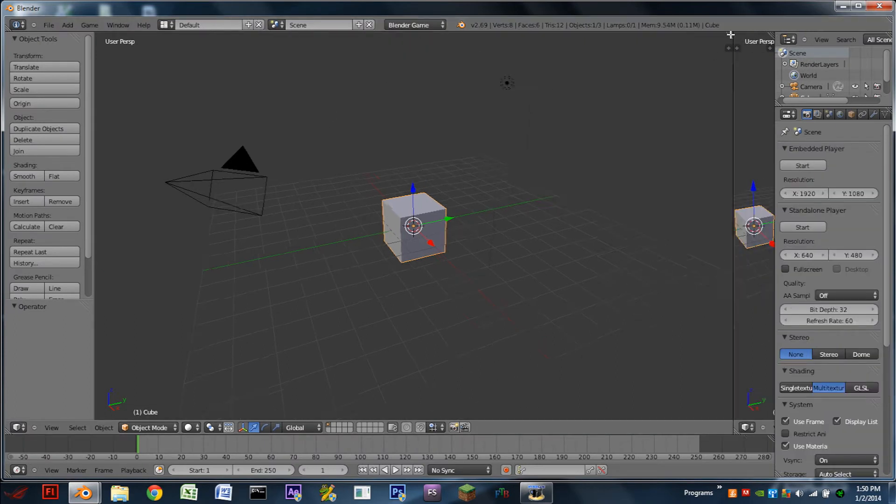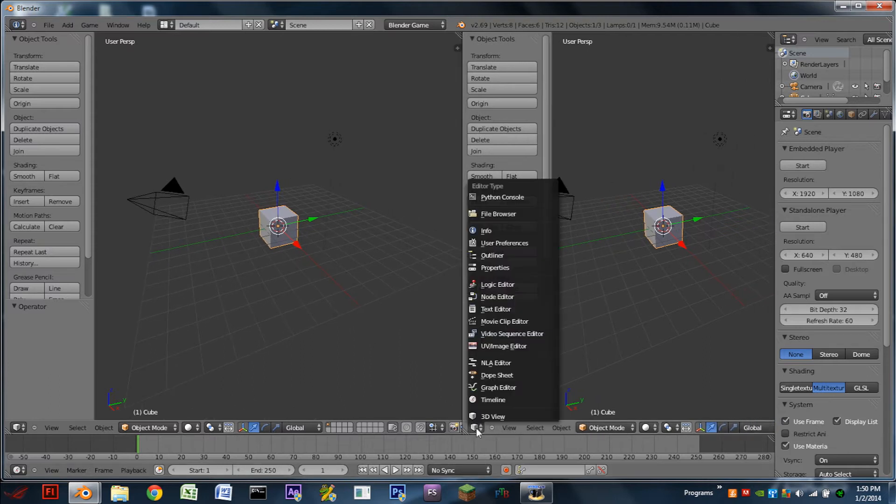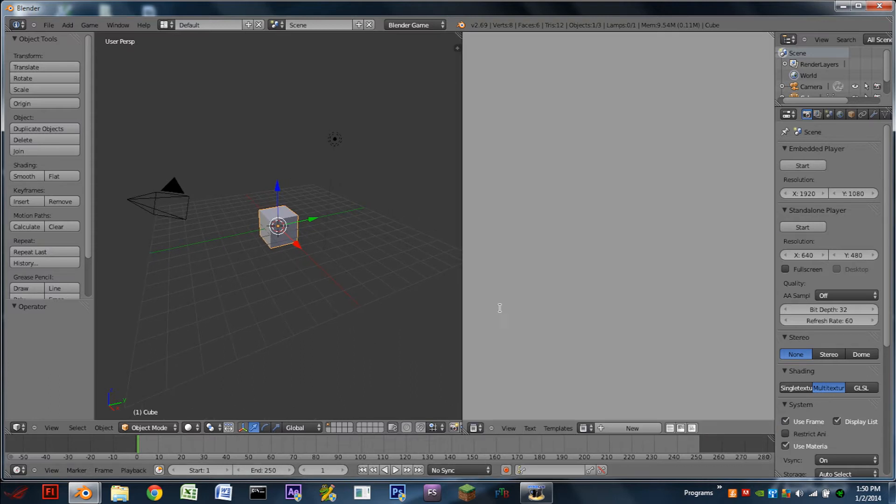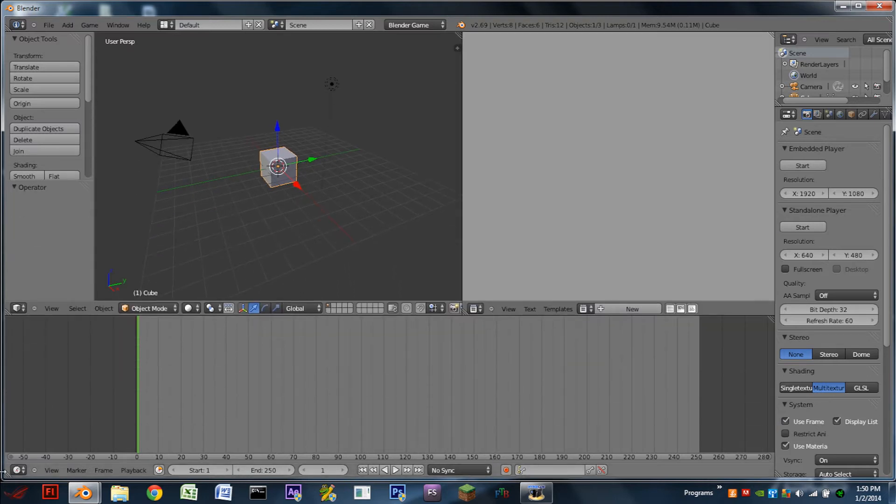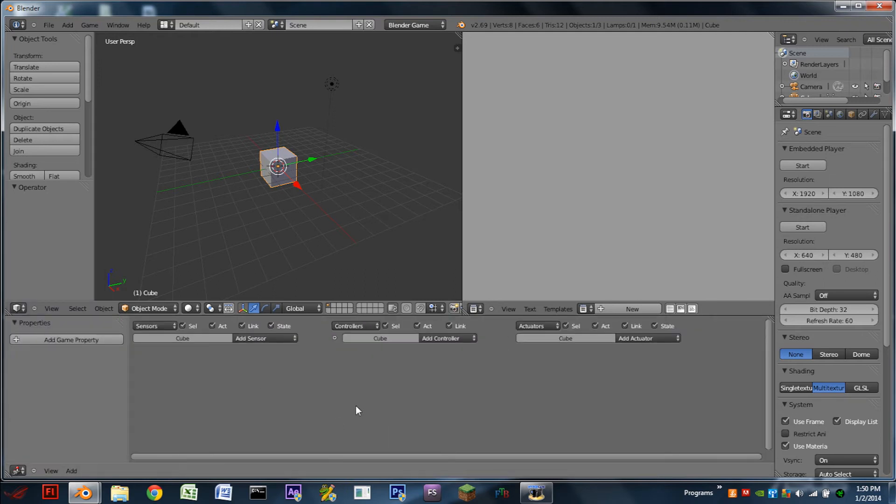Next we're going to split our 3D window, switch that to a text editor. You can drag up the bottom window and add in a logic editor.